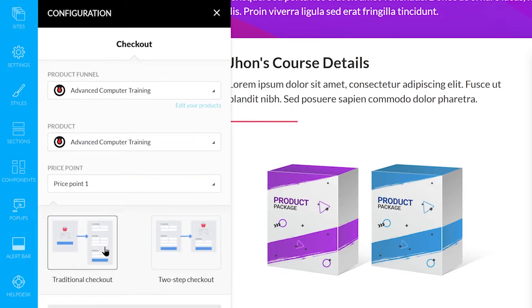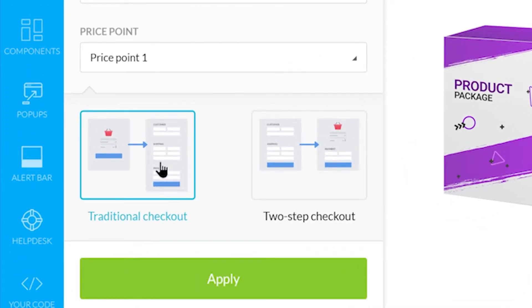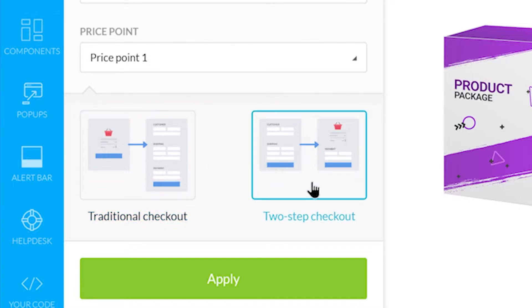The traditional checkout takes your leads from start to finish step-by-step through the checkout process. The two-step checkout is a tad more efficient. The page will, by default, start them off with their billing information, then their payment information.